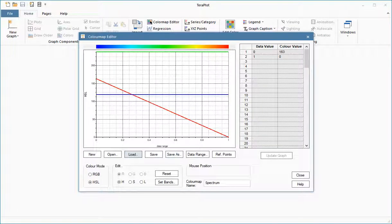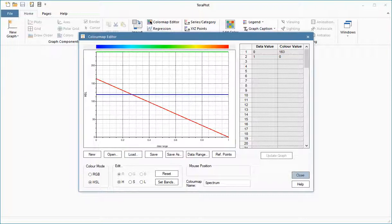The color map editor can be used to create custom color maps, which can then be applied to any plot type that supports color maps, for example surface plots, contour plots, and iso-surface plots.